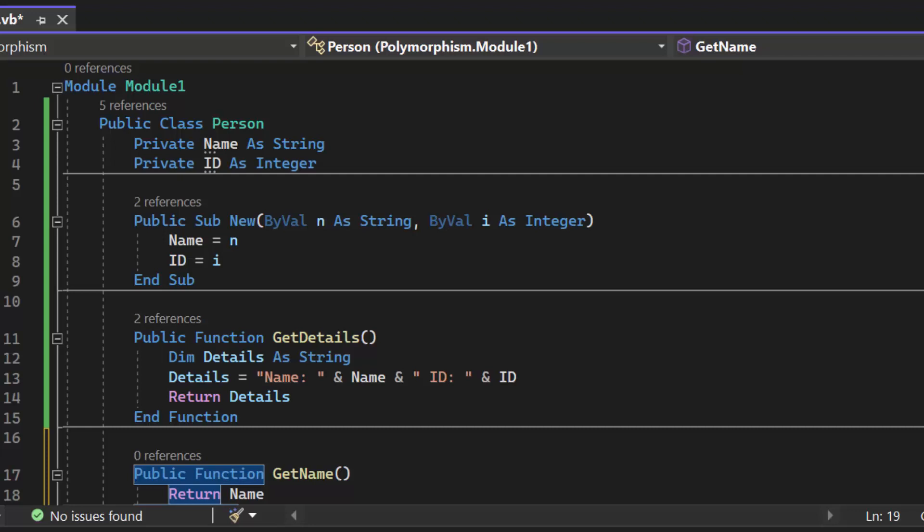So now it's time to talk about overriding a method which is only possible with inheritance. When we override a method we're talking about polymorphism again but this time dynamic polymorphism. Let's take a look at our code and then we'll run through how to override a method.